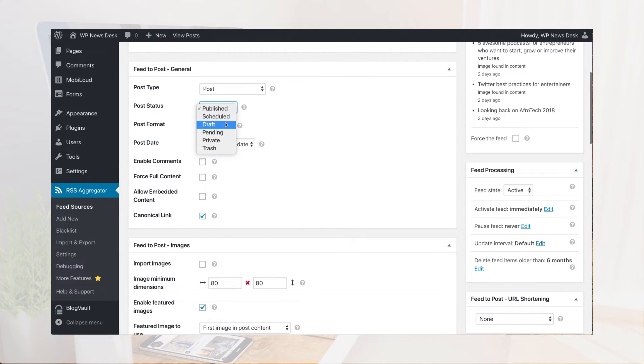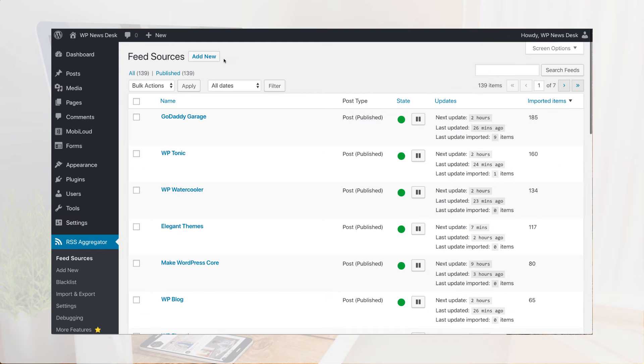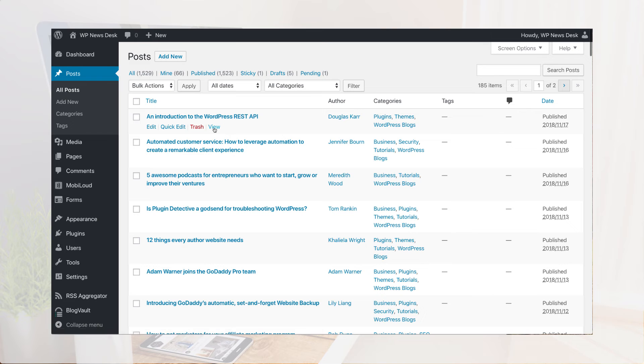Once you've chosen the sources you're importing from, add them to your feed sources list, set up what and how you want to import the content, and let the plug-in get to work.